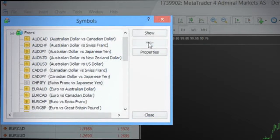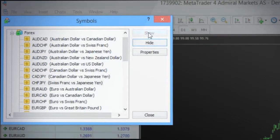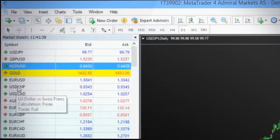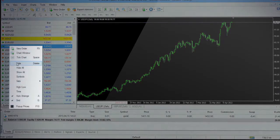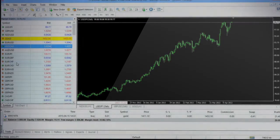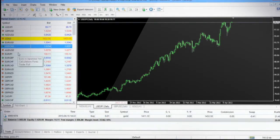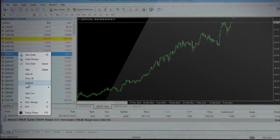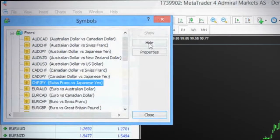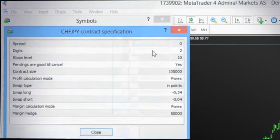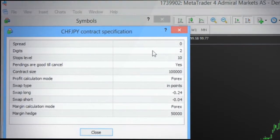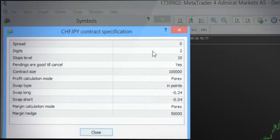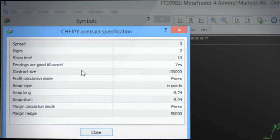You can also hide a particular currency pair by right-clicking and choosing Hide from the menu. Clicking the Properties button will open a new window with contract specifications of that particular instrument where you will find the stop level values of the specific symbol, their swap rates and the setting for margin hedged.